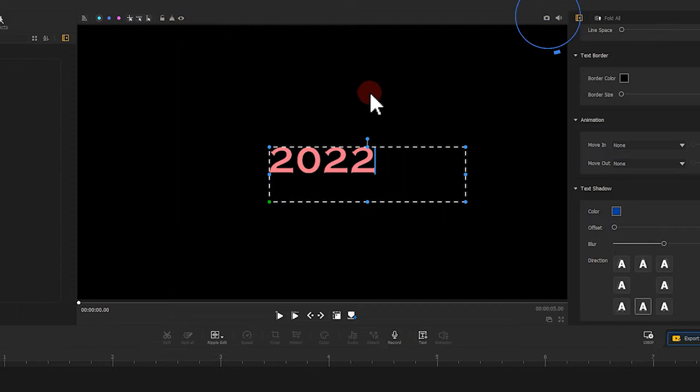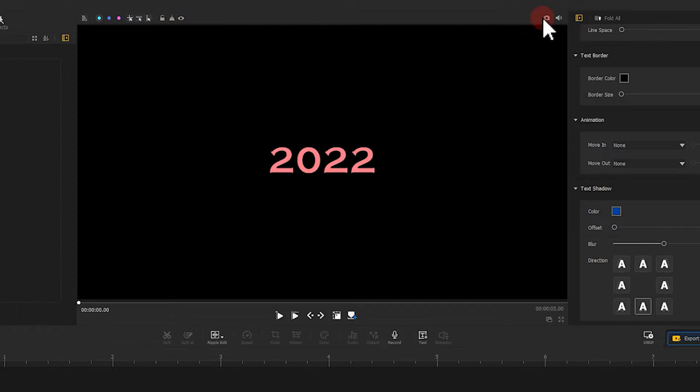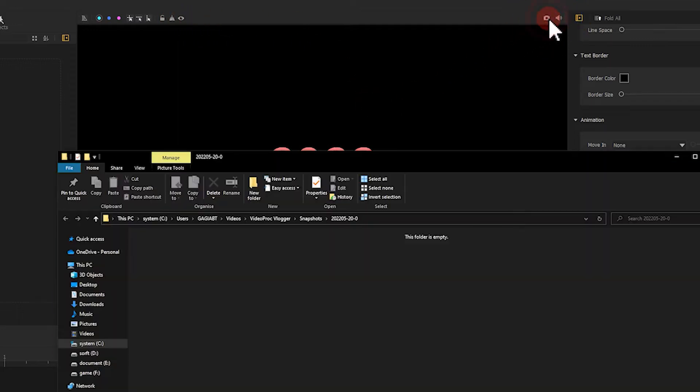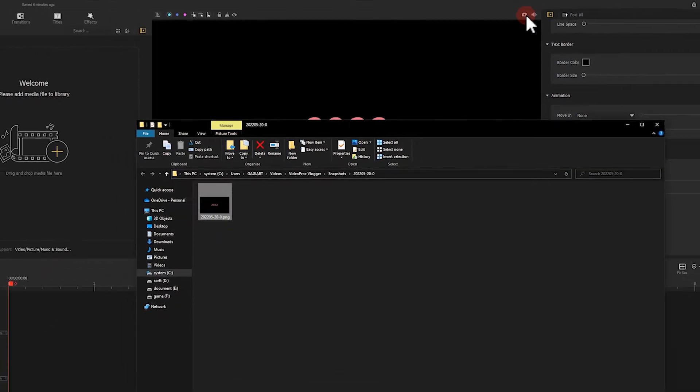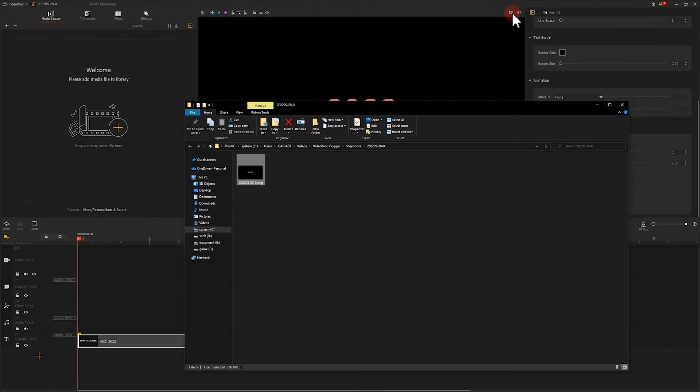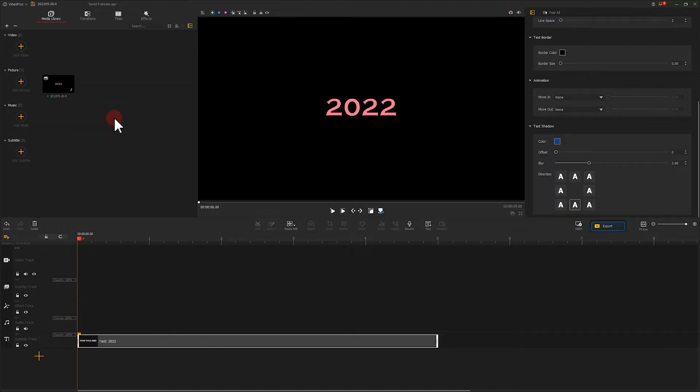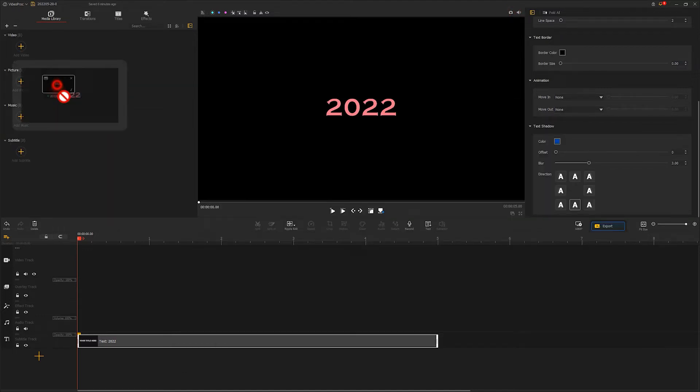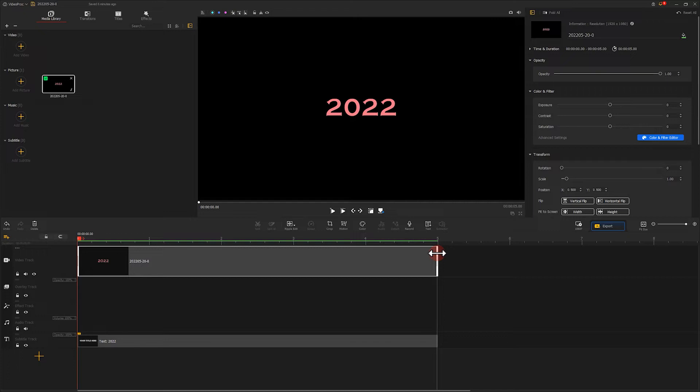Then we click on snapshot, which is located on the upper right. The video editor will take a snapshot for the current frame and save it on the local disk. Let's add it to the media library. Then we drag this picture to video track. Change its duration to around 2 seconds.